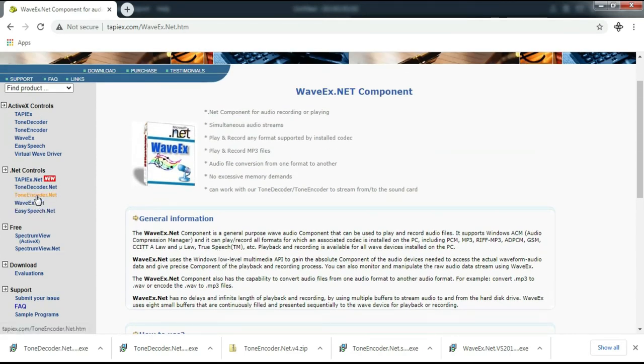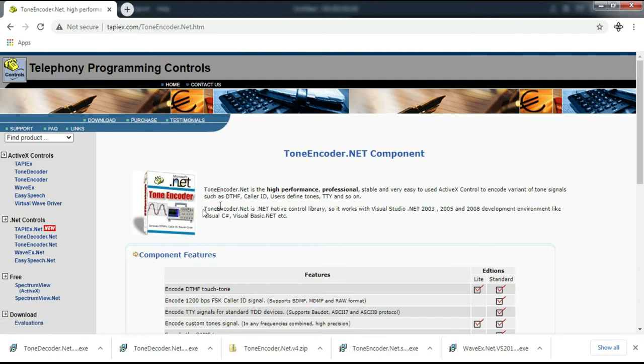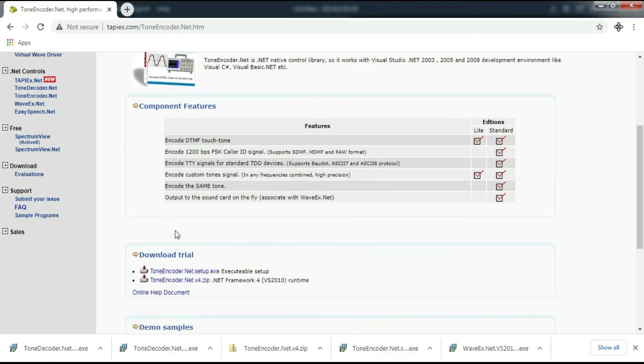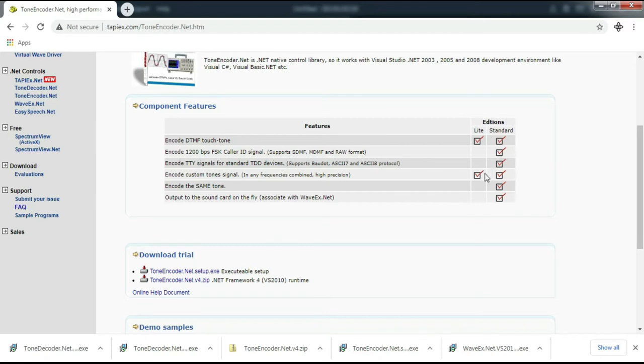And this tone encoder dot net. Tone encoder is a .NET component to encode variant of tone signals such as DTMF, DTMF caller ID, user-defined tones, TTY, Baudot, and so on.